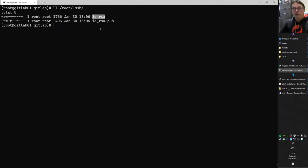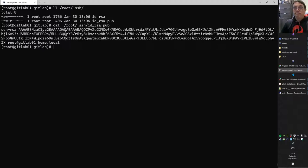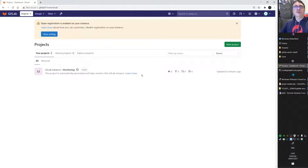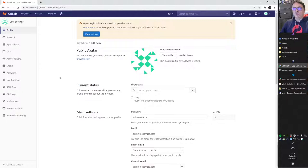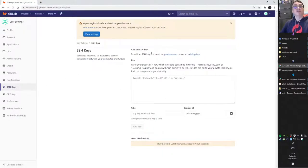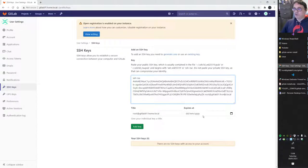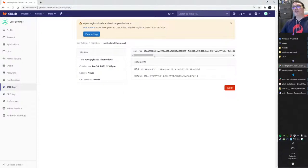We use 'cat id_rsa.pub' to get the public key content and paste it into GitLab. Go to your profile Settings, then SSH Keys on the left side. Paste the key, give it any title (e.g., root.gov), optionally set an expiration date, and add it. Now this SSH key is accepted on this GitLab environment for Git pulls and pushes.